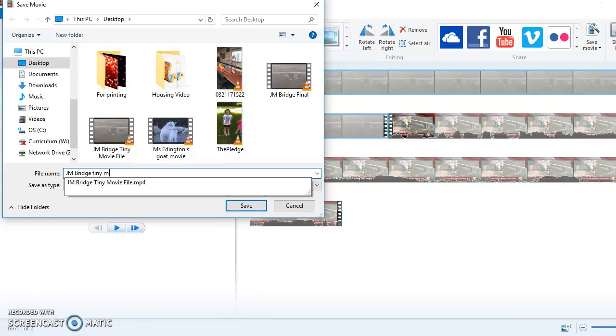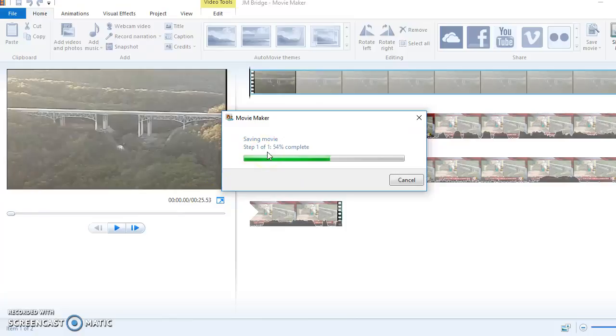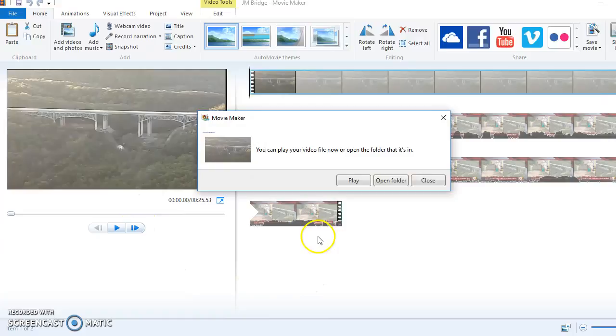So, Tiny Movie File, because I already did it once, but there. Let's replace it. Yes, let's replace it. Okay, so name it whatever, but it's actually a movie file, not a project file. And look at how fast it did that, because it's small.